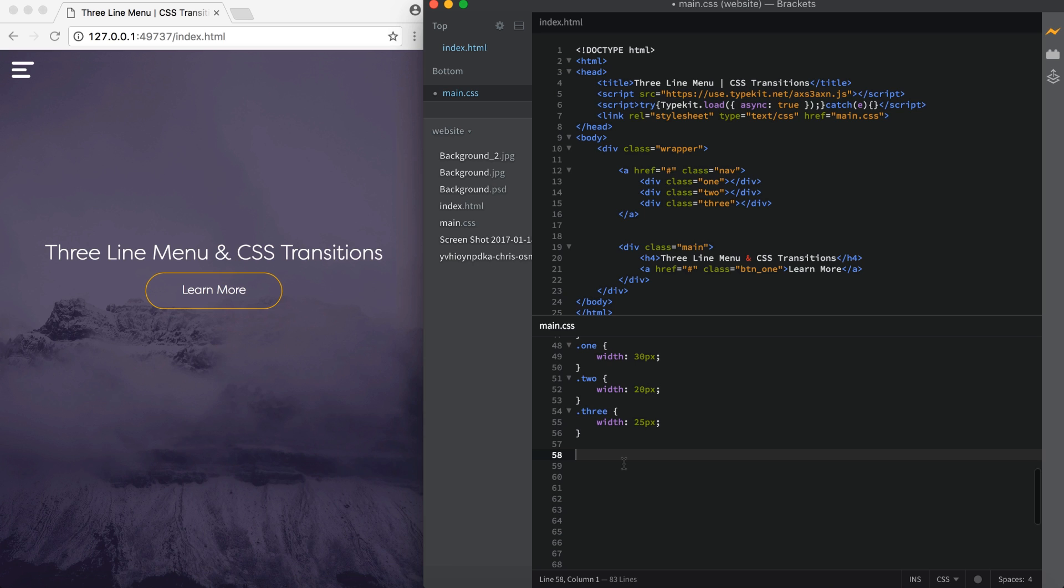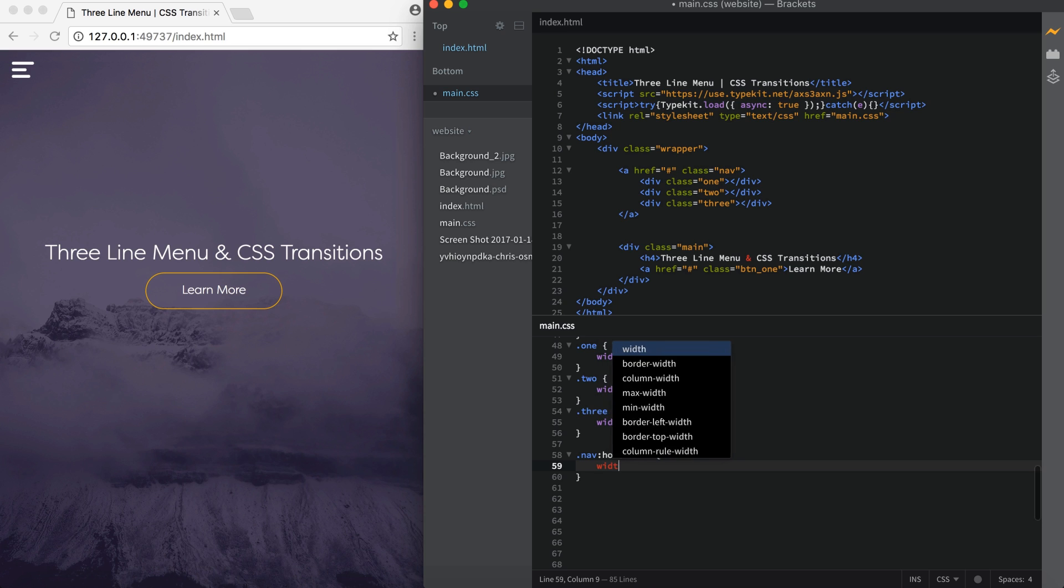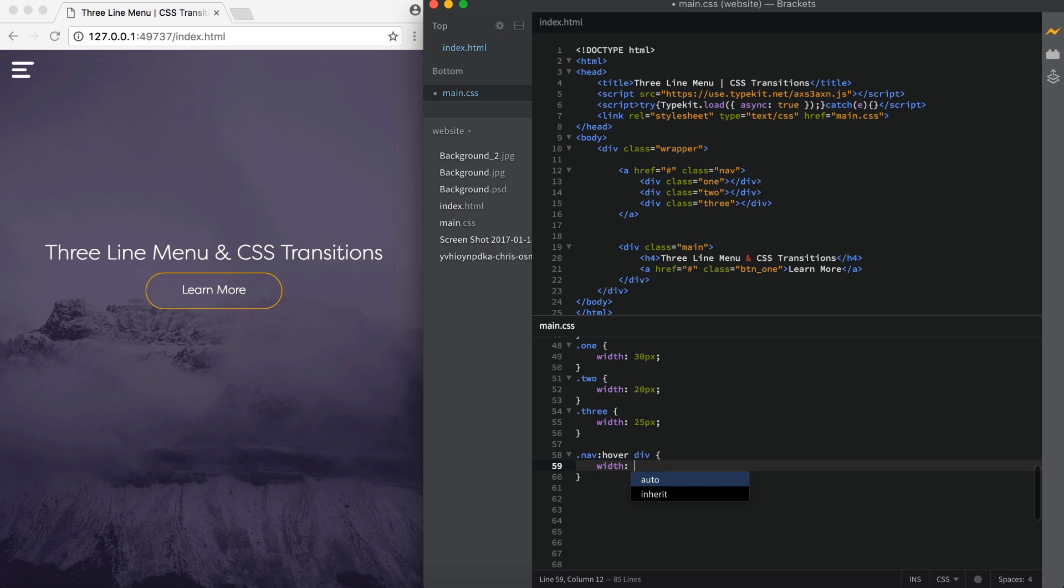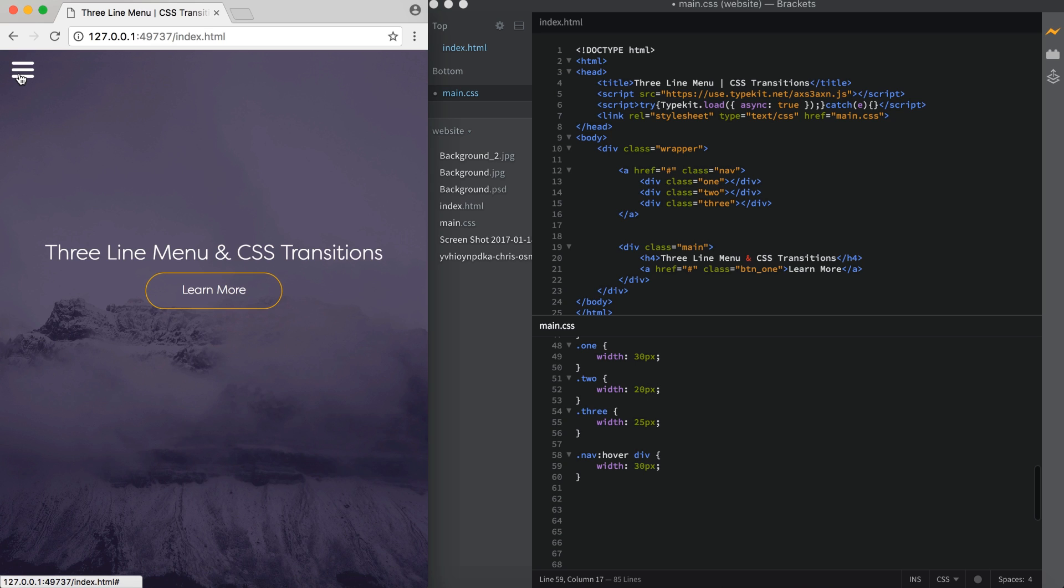Alright, now we need to apply our hover effect. So we're going to do that by saying .nav colon hover space div. So on the nav hover, we're going to target the divs. And I'm going to apply a width of 30 pixels so that it matches the top line and the full width of the nav. So now if I hover over this, you'll see it snap to 30 pixels.